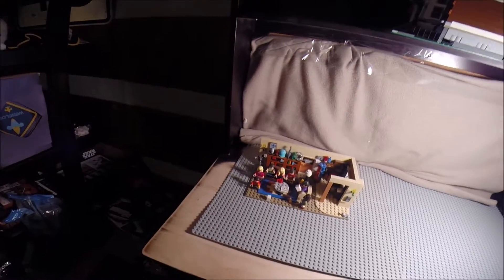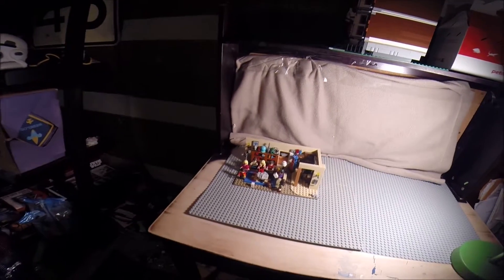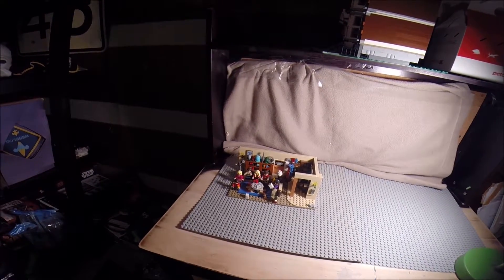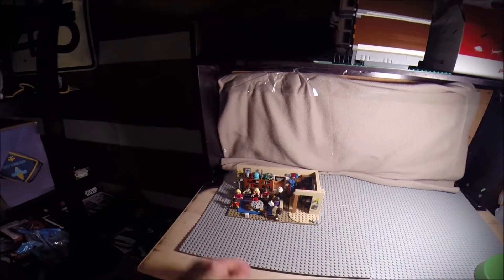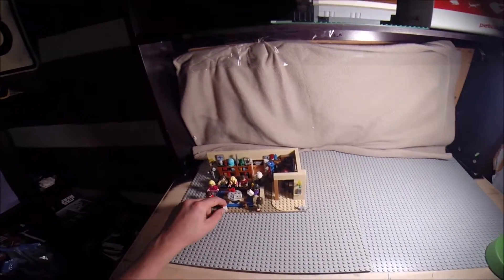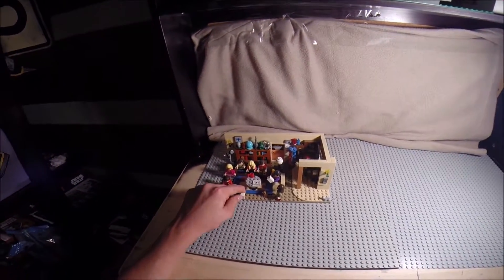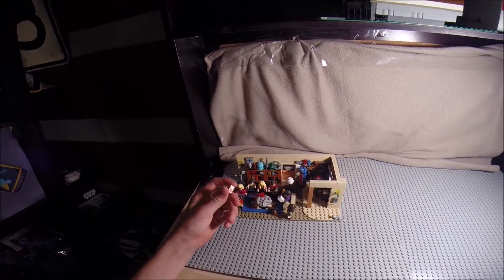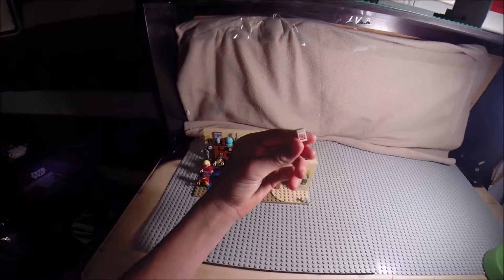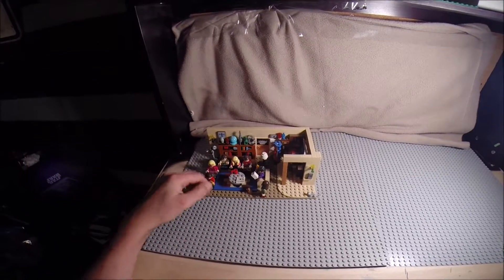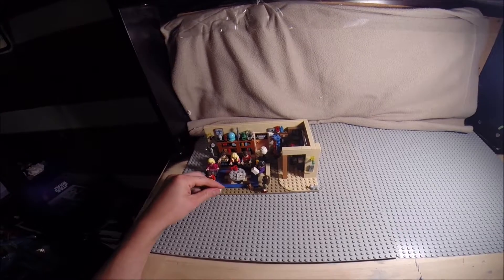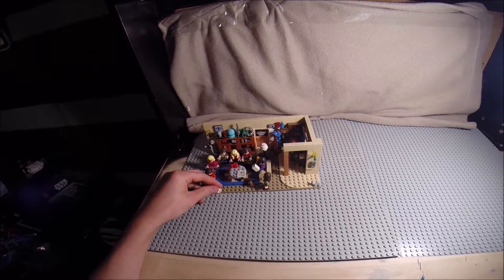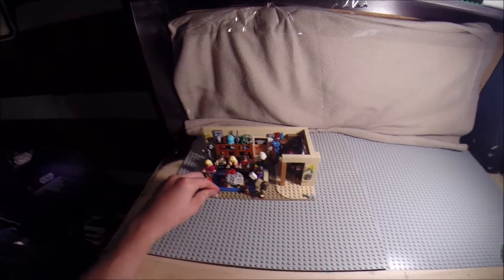Today I'll be reviewing the Big Bang Theory set and all of its components. It's my first LEGO review. I've done a lot of stop motions, but not a lot of reviews. This is my first one actually, so hopefully it goes well.